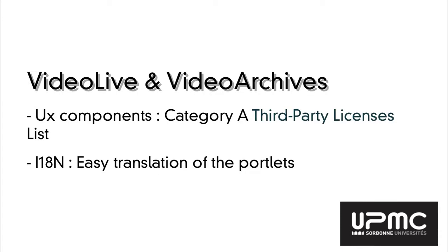These developments use components that meet the category A of the third-party licenses list of JASIG, and they make full use of the JavaScript library included in U-Portal 4, such as jQuery and jQuery Mobile.